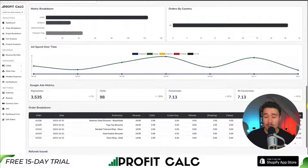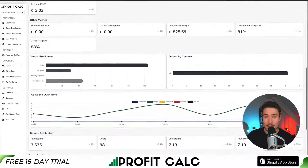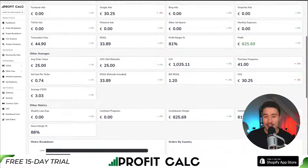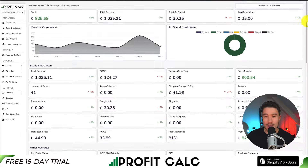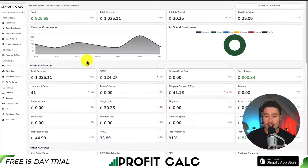ProfitCalc can also support multiple stores in the same dashboard. If you run multiple Shopify stores, you can get started with a 15-day free trial. You can find it in the Shopify App Store by searching ProfitCalc and looking for the logo in the top left, and there's also a link in the description below that will bring you to the Shopify app page directly.